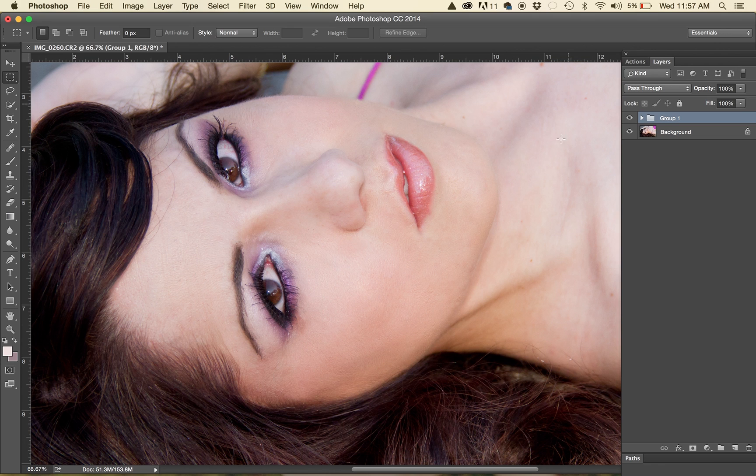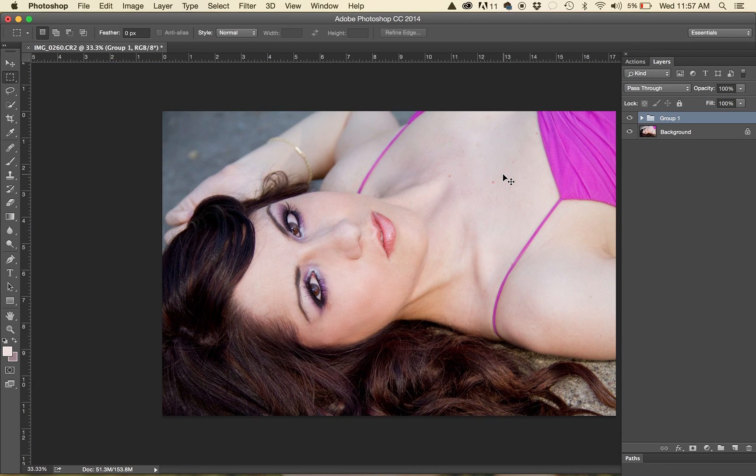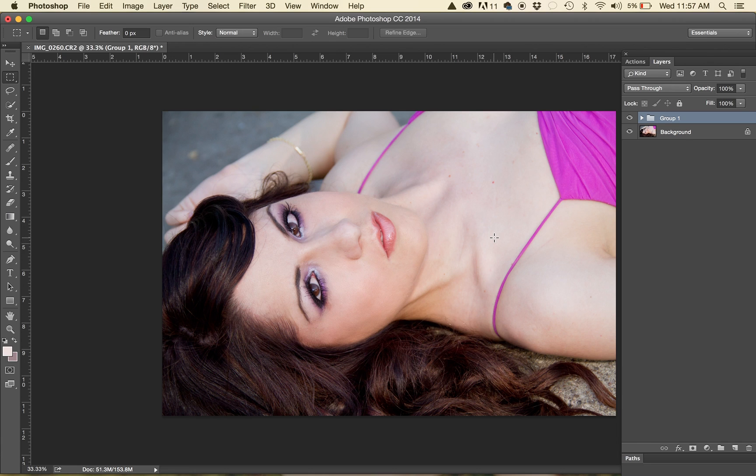So there you go. That is with frequency separation. And my next tutorial will be how I use the Innocent Retouch Greater Than Gatsby Actions. Thanks!